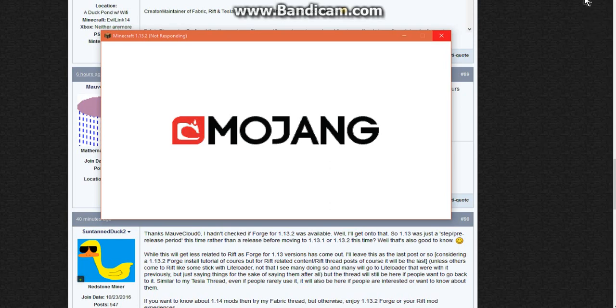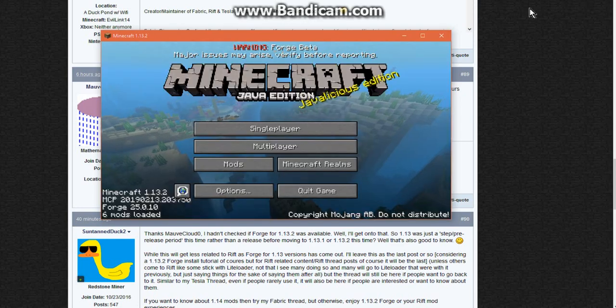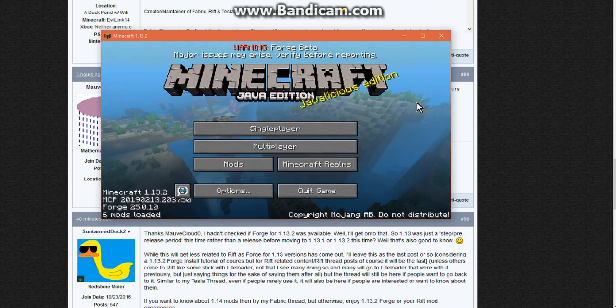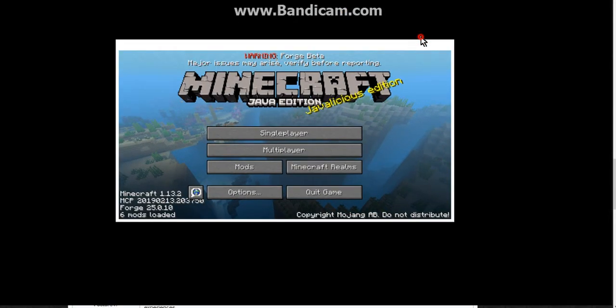And we're getting there. I'll just wait it out. It shouldn't be too long. The pre-release made sense of taking a while. Okay here we go. Still a Forge beta. That's fine. Javalicious edition.